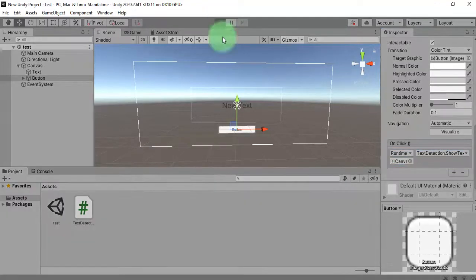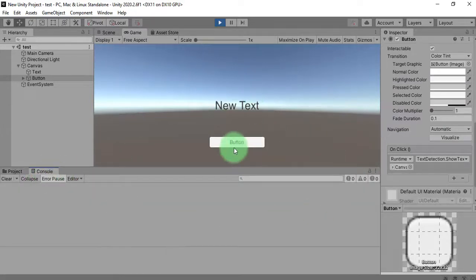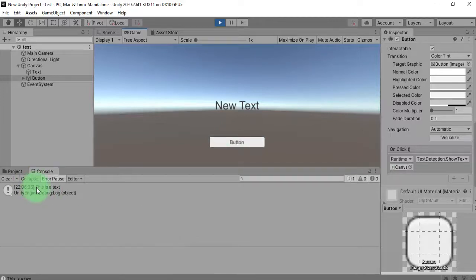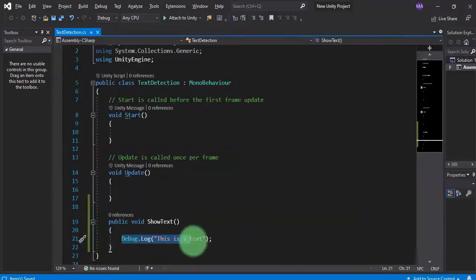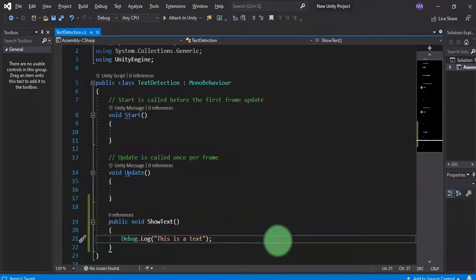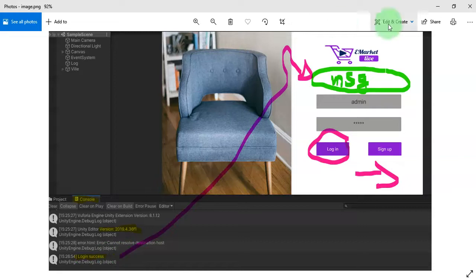Let me run the scene. Check out this console — I will click this button. You see, we got this text: 'This is a text'. This text came from this line — Debug.Log, 'This is a text'. So, according to the question, how do we bring this text message here on the screen or user interface?